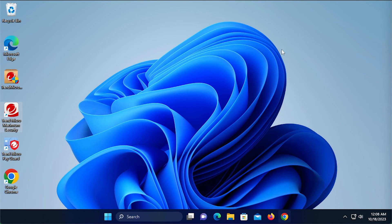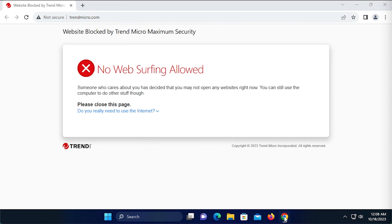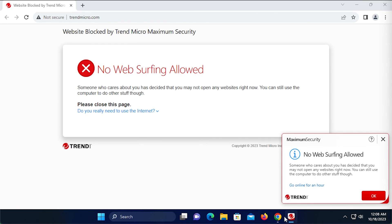Using your browser, try to go to a website at a time prohibited by the account rules. Trend Micro Security will block access to the web and provide a No Web Surfing Allowed notification, indicating the user cannot use the web at this time.